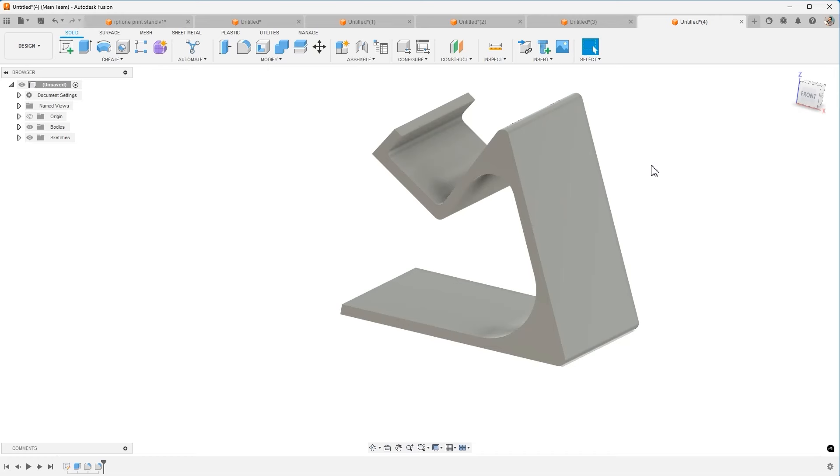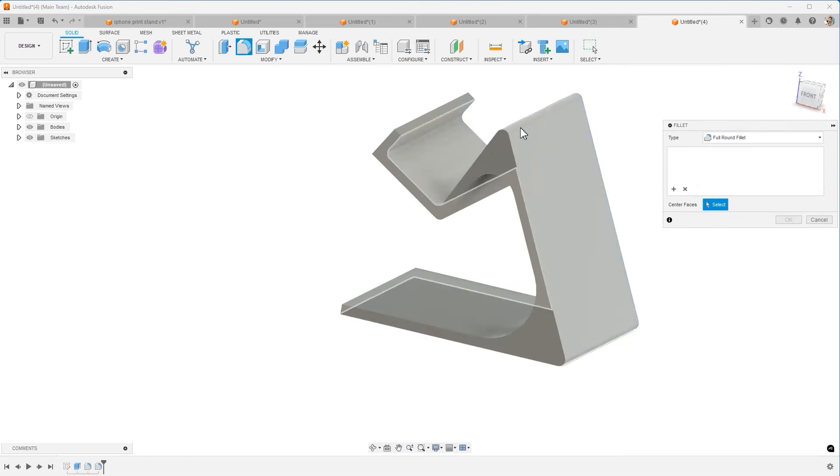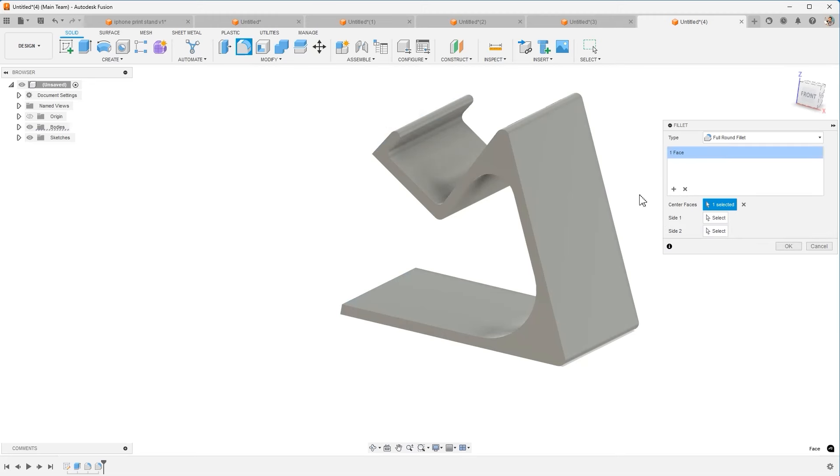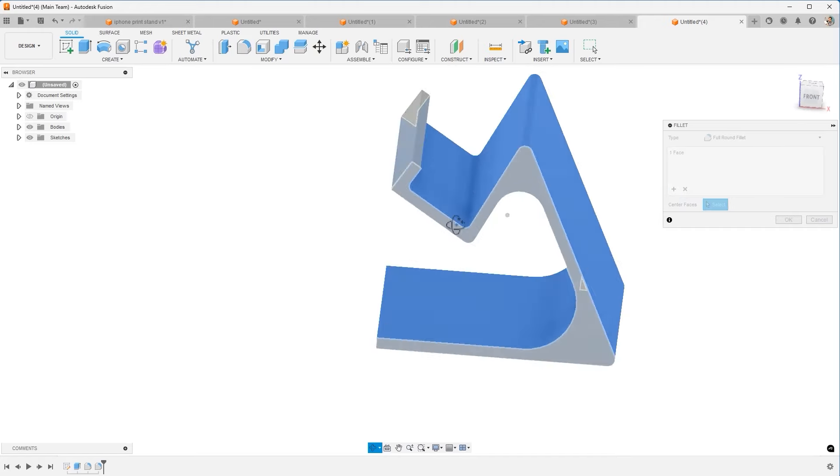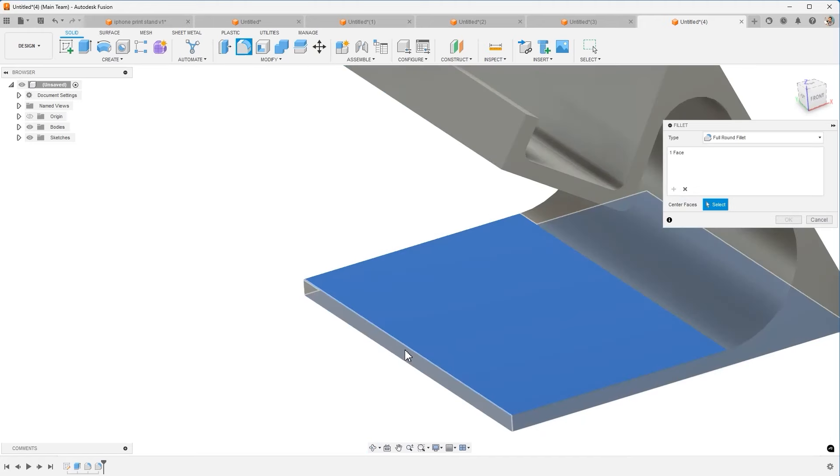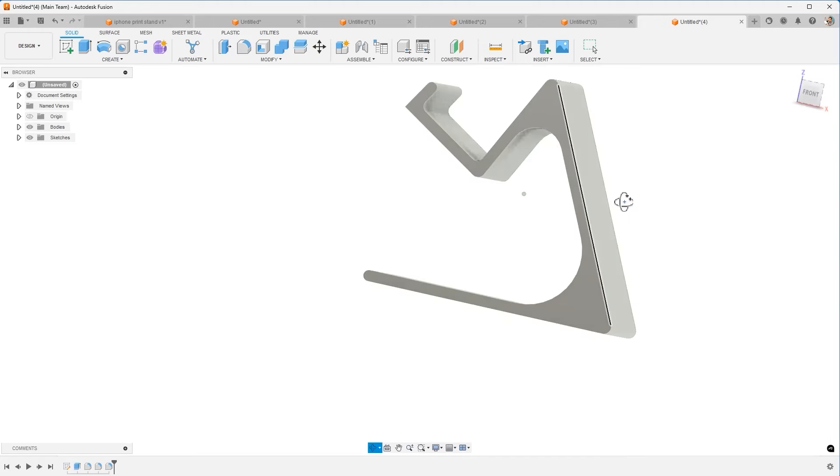And one fillet I want to mention is the full round fillet. If I come over to fillets and choose full round, I'm going to choose this flat face as my center face. You can see it rounds it perfectly for you. That's very handy. I'm going to come down and select this center face. It rounds as well.